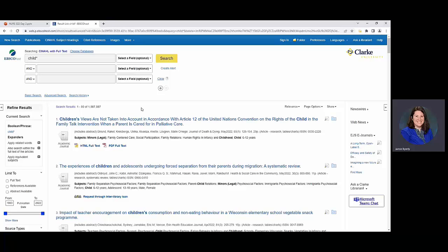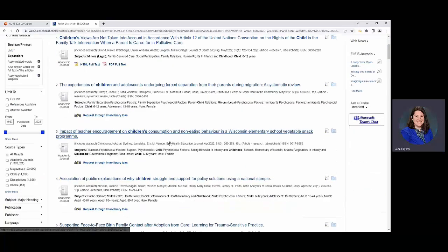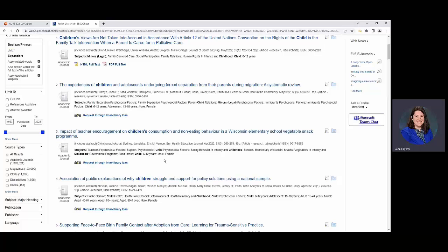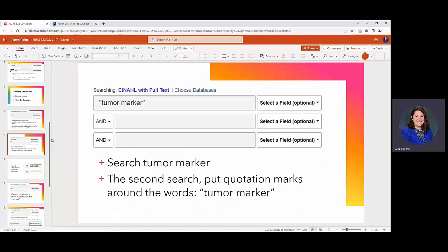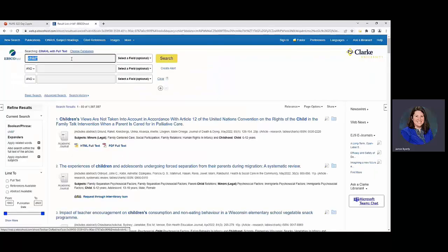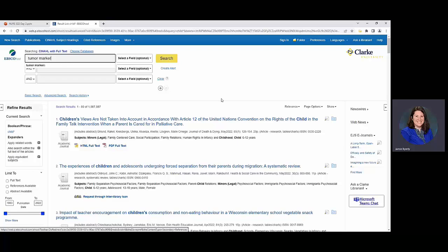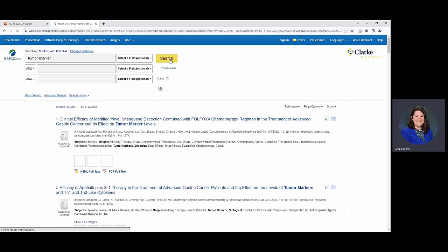Then we also have quote marks or your quotations. Starting out if you were doing something like tumor marker, so I suppose keeping with the vein of health sciences research here. So tumor marker just as a word as a phrase. So essentially what we're seeing is like 22,000 results. We're seeing things that specifically say tumor marker. Scrolling back up towards the top.